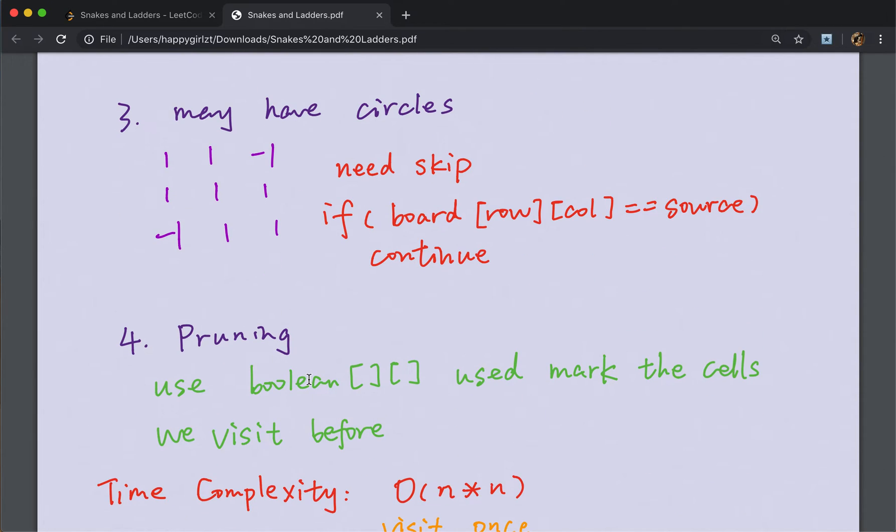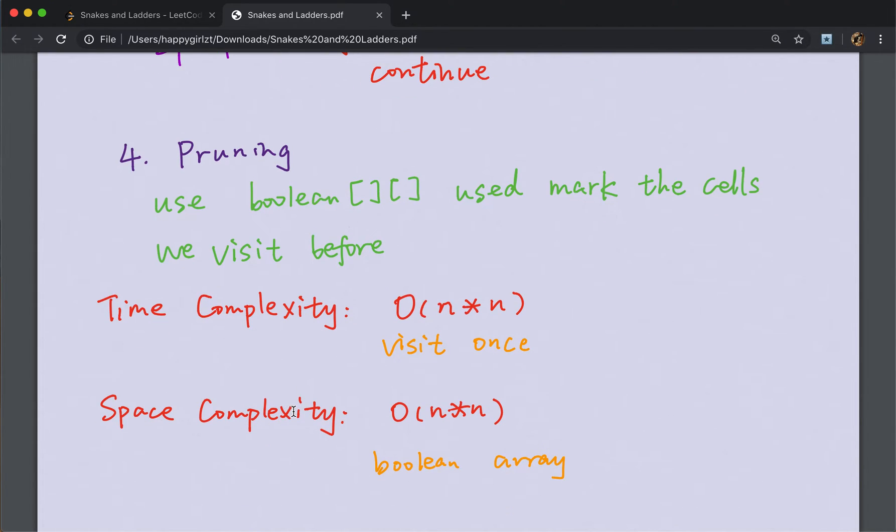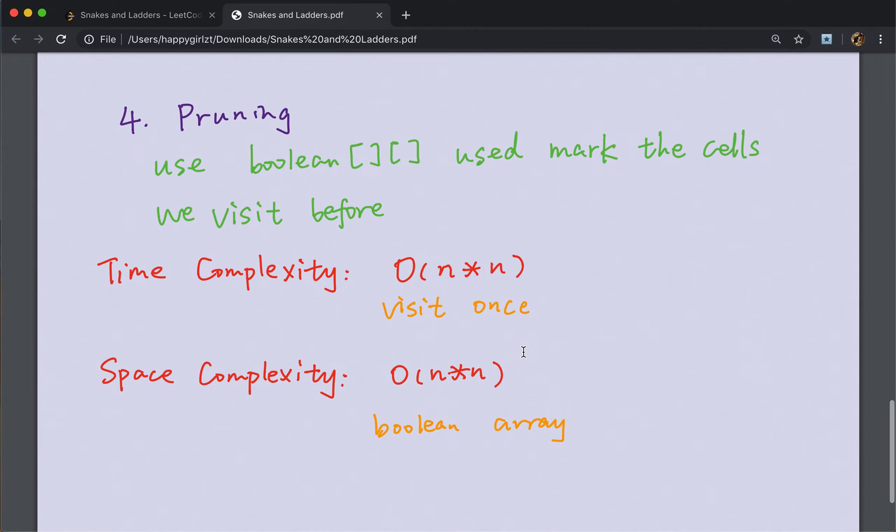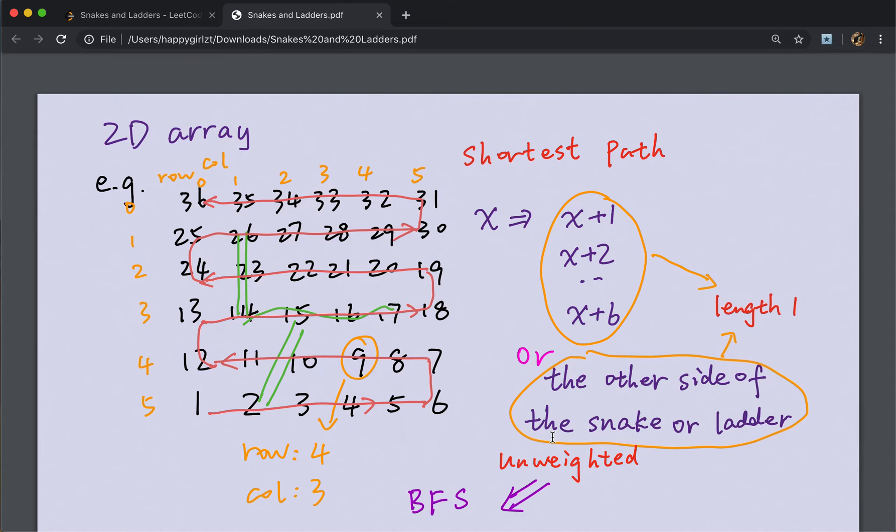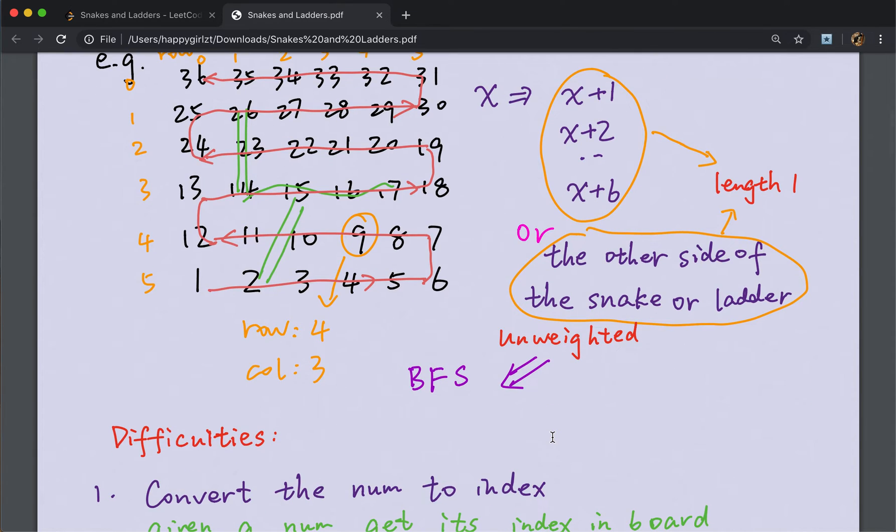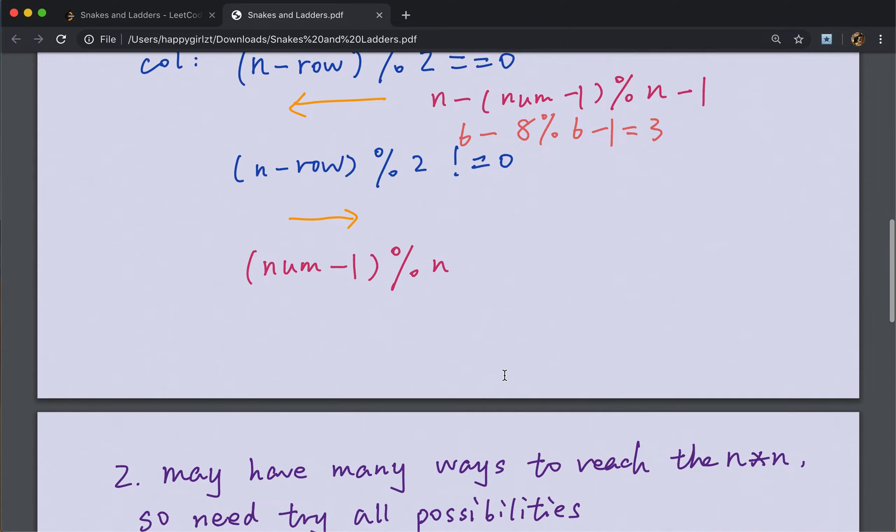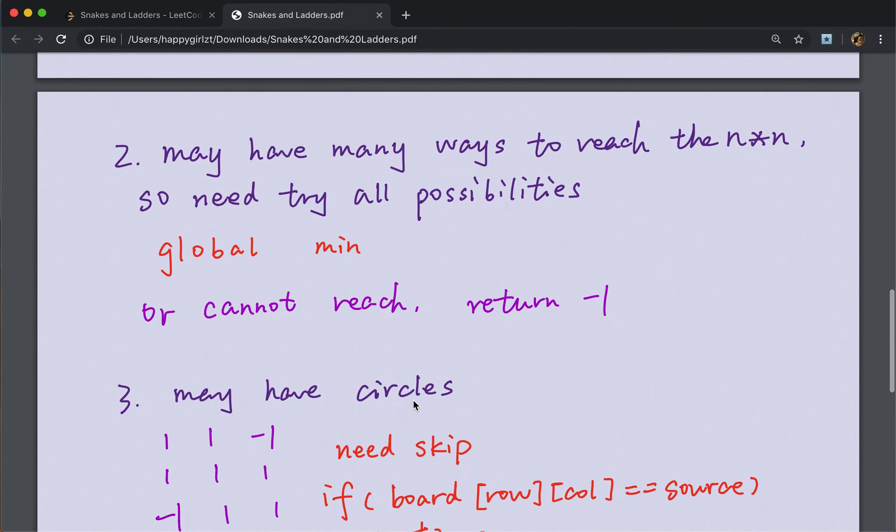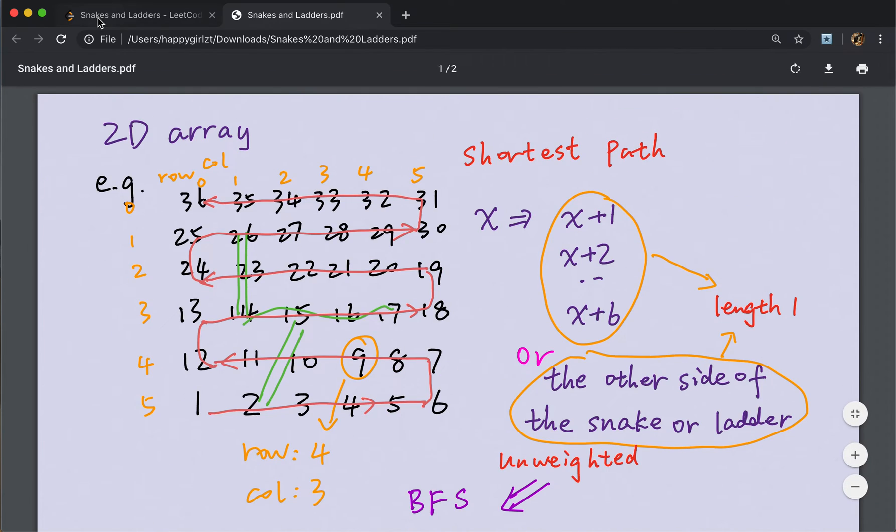Also, we need a boolean array to mark the cells we visited before. The time complexity and the space complexity will just be big O of N squared, because we visit each cell just once and we use a boolean array. So okay, this problem just uses breadth-first search. We should pay attention to what the move means. We use a visited boolean array. And I think the hardest part is to convert the index. And we should figure out that it may have circles. We should skip some cases.